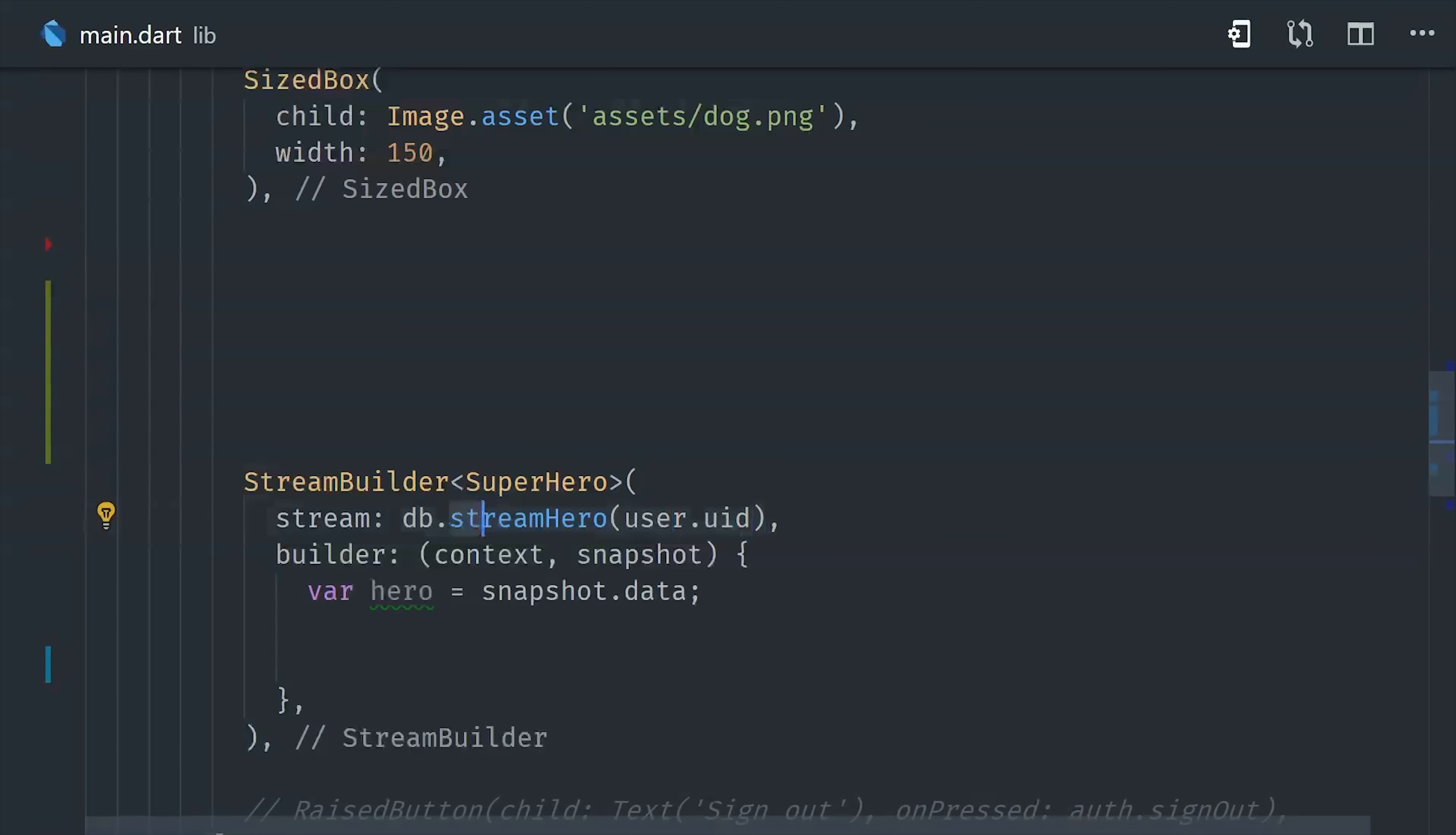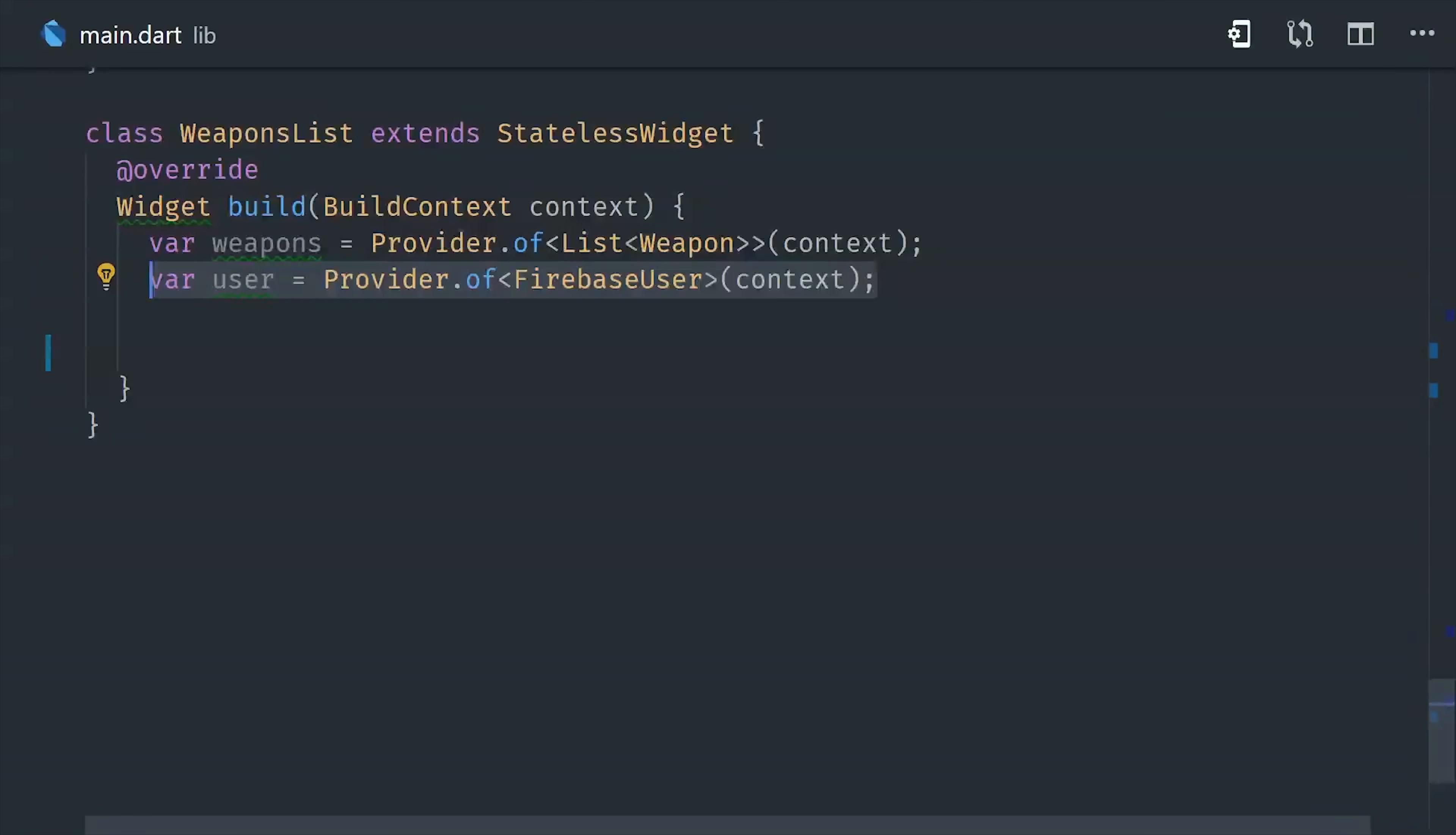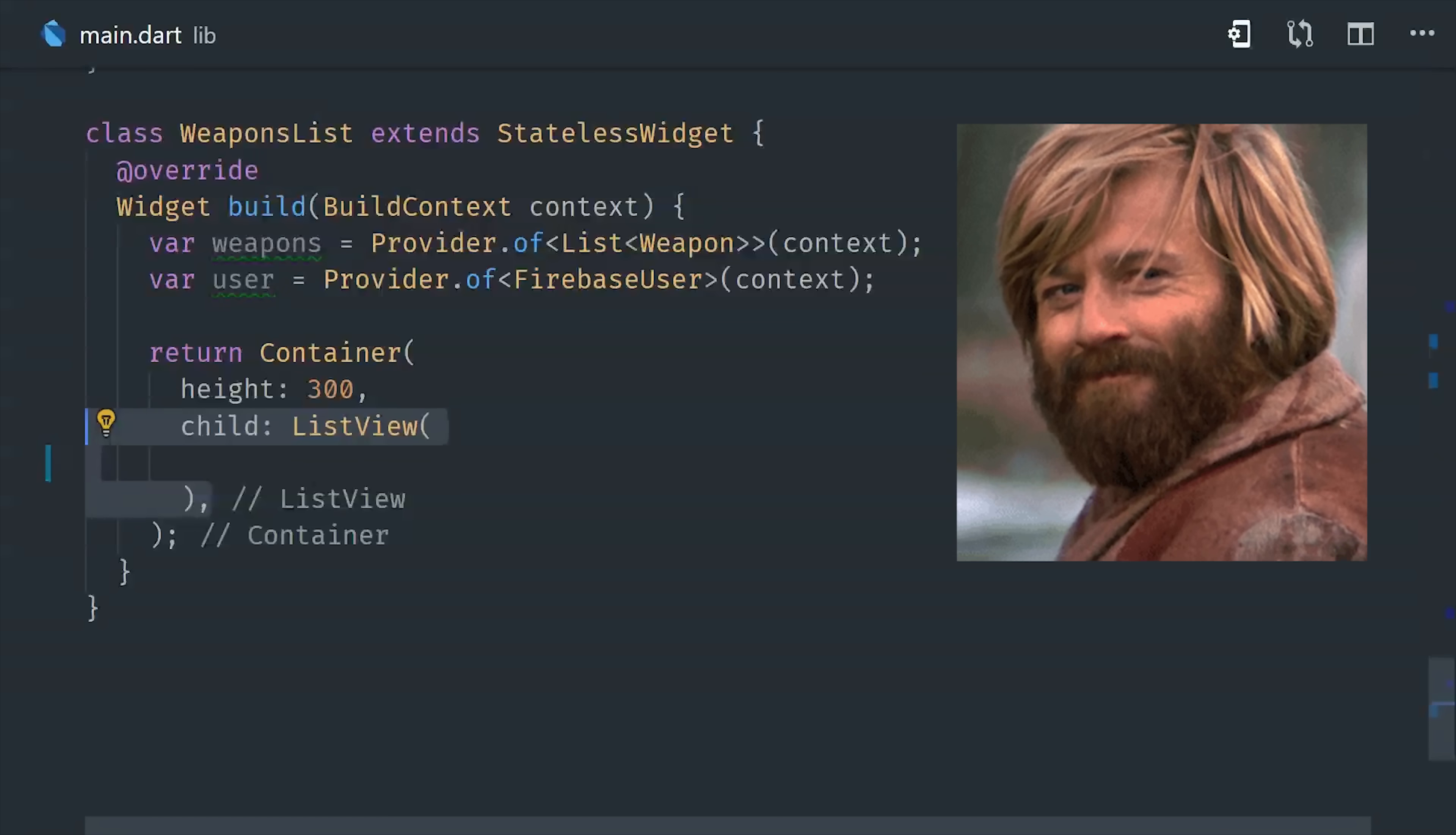But with the provider package, we can also use a stream provider elsewhere in the widget tree. This is especially useful if you have your widgets broken down into a lot of small pieces of UI because it means you can use your data in all of those widgets without having to pass in the properties manually. And you also don't have to create any additional stream builders or subscriptions to the stream. All the data is just there and ready for you to use.